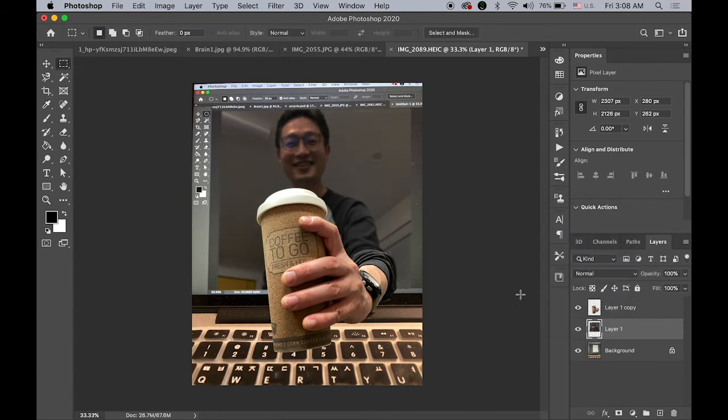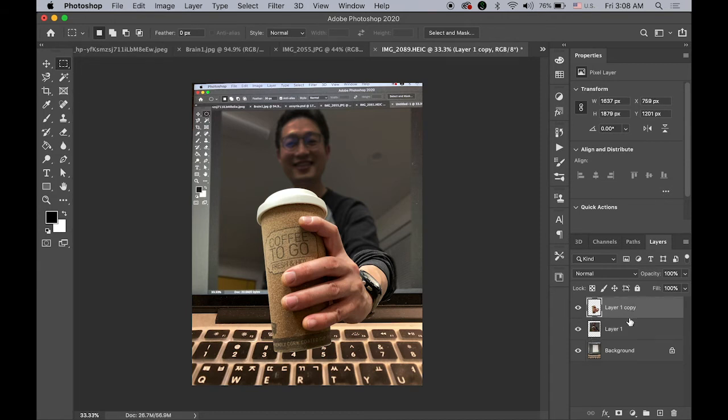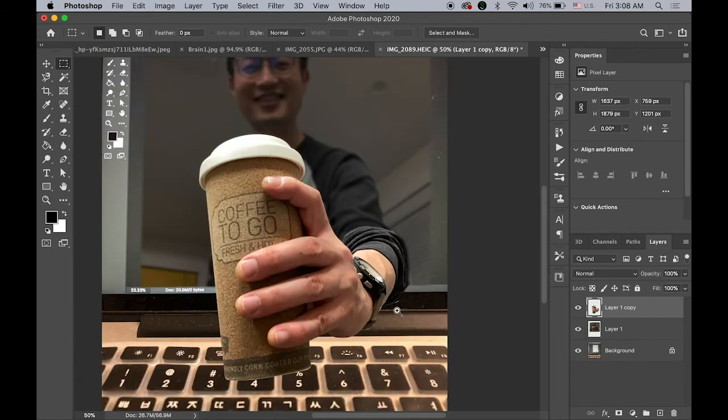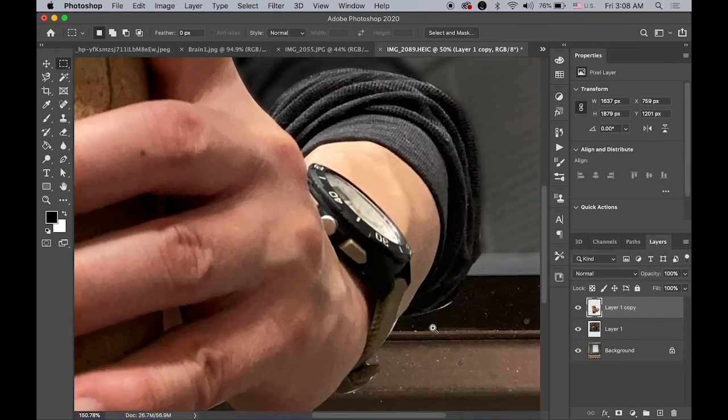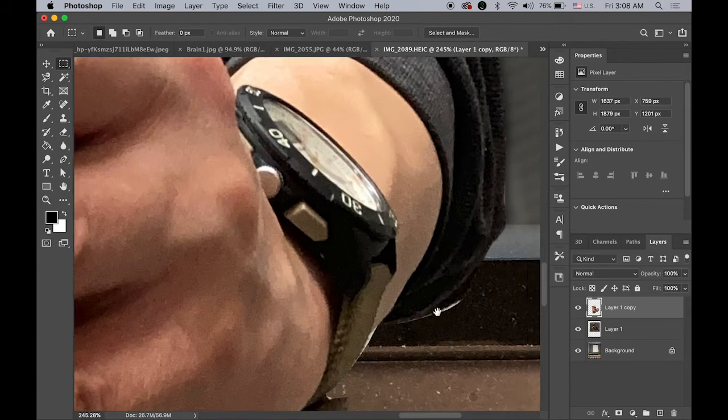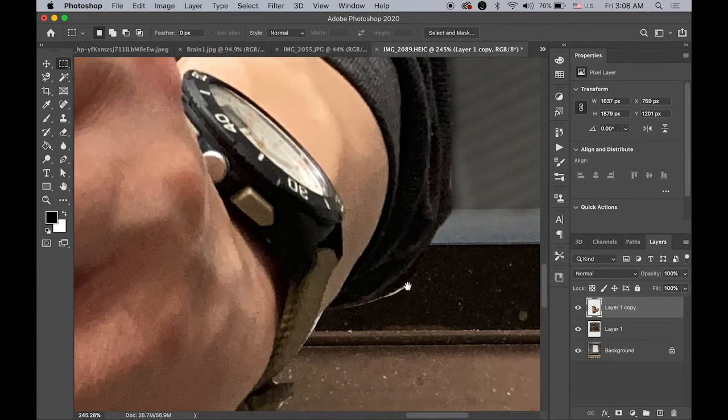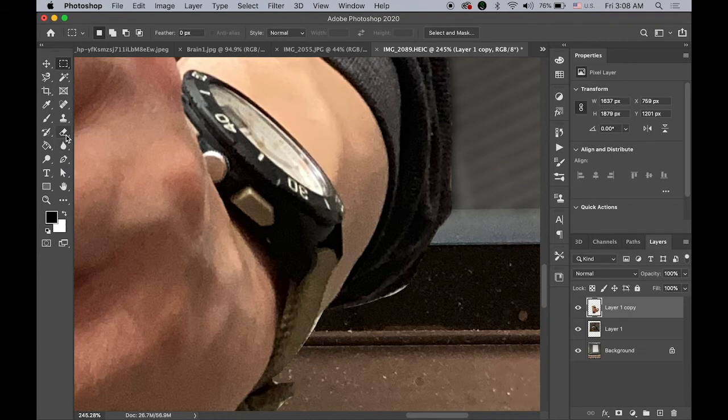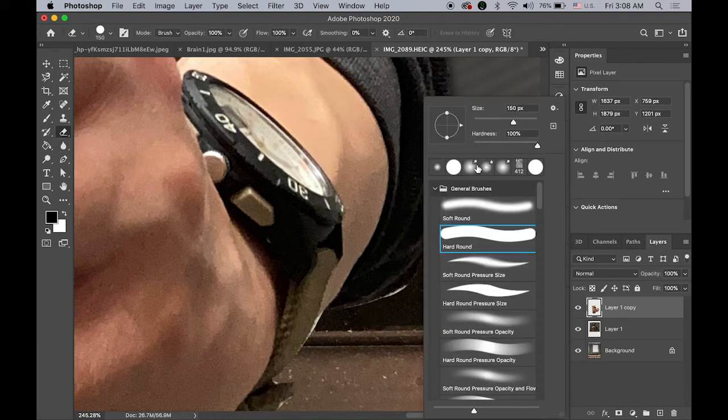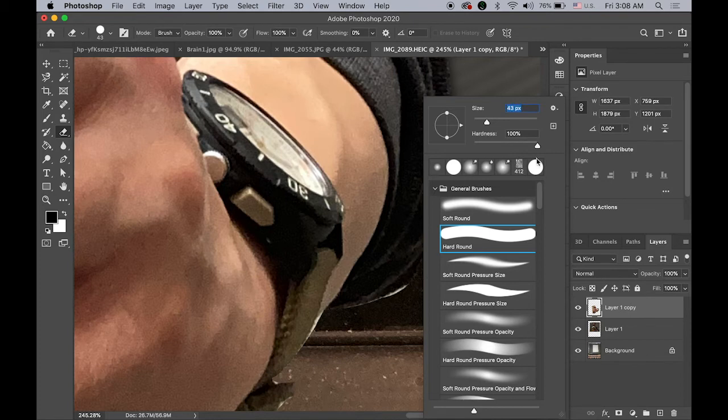And then also, I want to make my hand and my coffee maybe a little bit more saturated. But before doing that, I think I don't like this kind of white things. Let me erase it with my eraser.